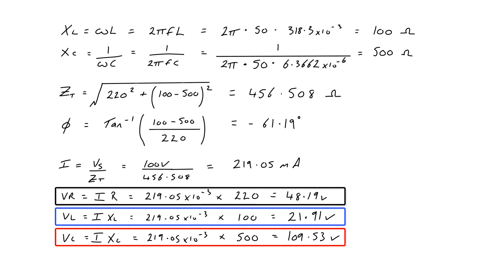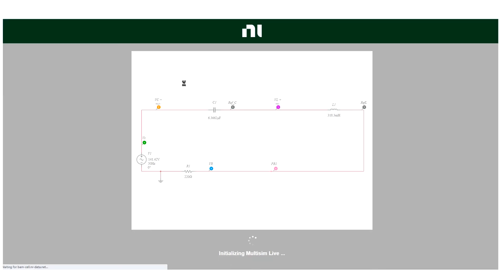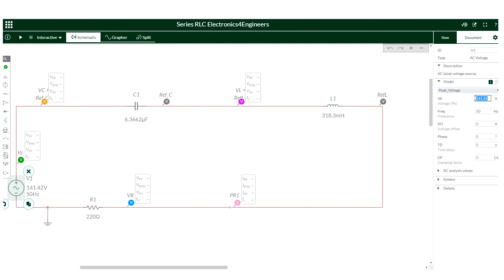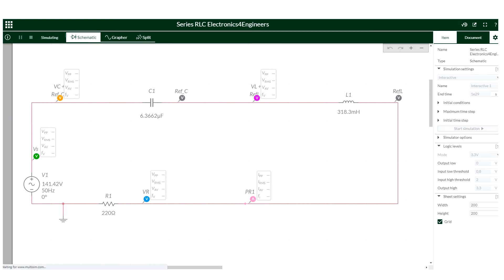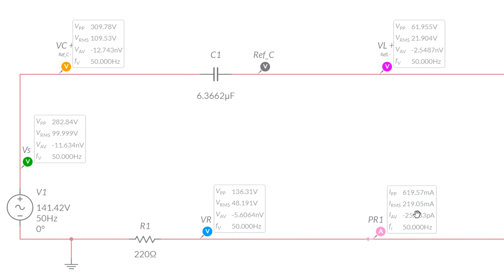We can verify all of these using Multisim and check we've worked it out correctly, and also find the phase angle by observation. In the circuit I've multiplied the 100 volt supply by the square root of 2 to give 141.42 volts, because Multisim and Proteus give RMS readings — so multiplying by root 2 means the RMS values equal the peak values, making it easier to compare. We can see that VR is 48.19 volts, the inductor voltage is 21.9 volts, the capacitor voltage is 109.53 volts, and the series current is 219.05 milliamps. So we've worked it out correctly.